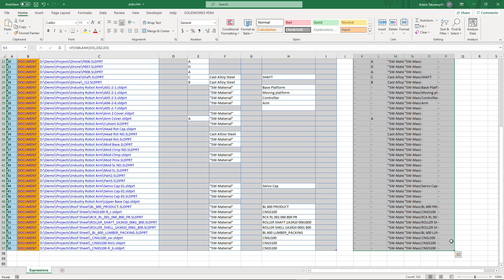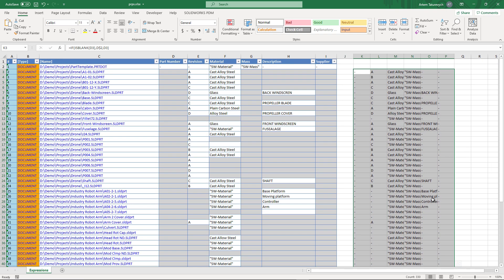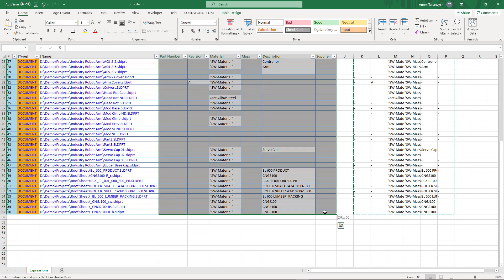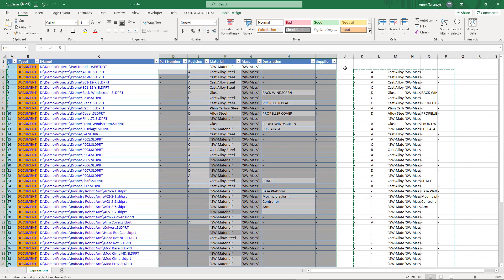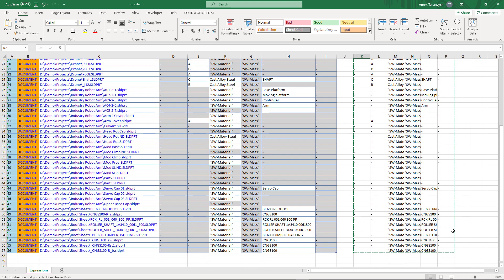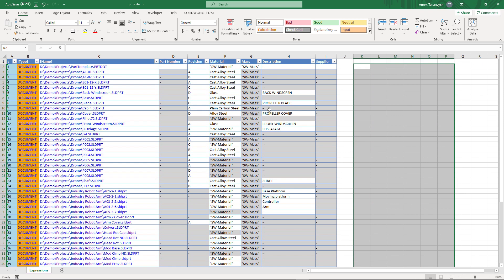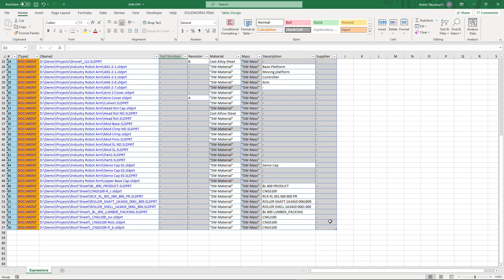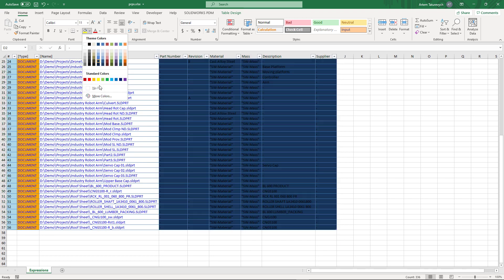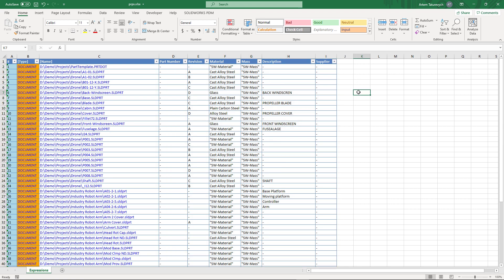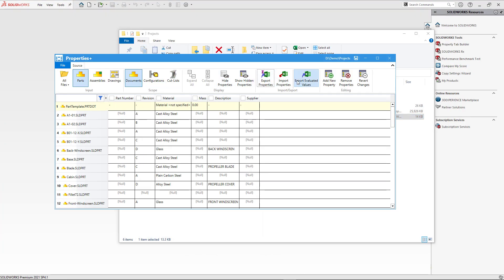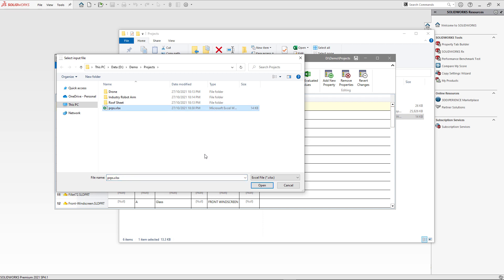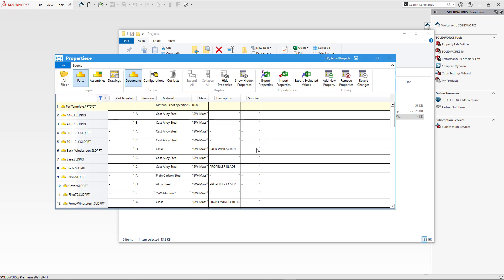This formula will be applied to each individual cell and will bring the corresponding value from the template or from the cell itself. I can now copy those values and paste them into my original grid as values only. I also need to remove my calculations, otherwise it won't let me import back to Properties Plus. One last thing — I need to remove the background fill from the cells I'm going to import by applying no fill or selecting the normal style, since Properties Plus will only import cells that have no background.